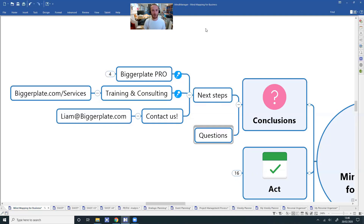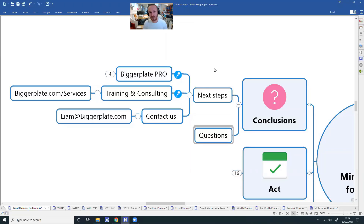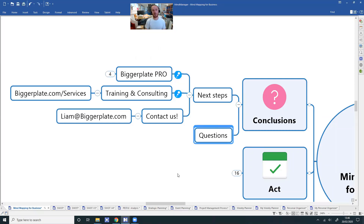We've got a question coming in: what's the best software for mind mapping? We get asked this all the time. Sadly there's not a simple answer — the best answer I can give you is to think about what you need it to do. Mind mapping software can mainly do the same things in terms of building mind maps, like what I've shown you today.